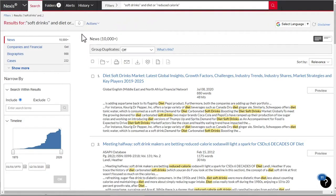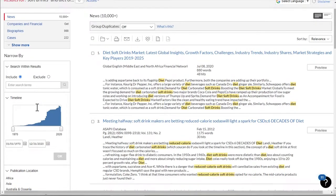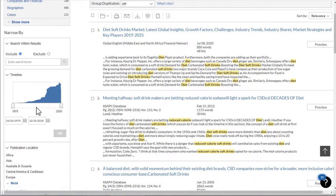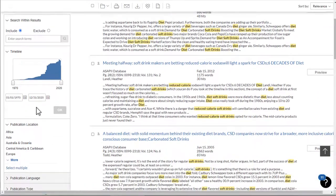Easily refine a search on the left side by searching for additional terms within your results or by using one of the many post-search filters provided.